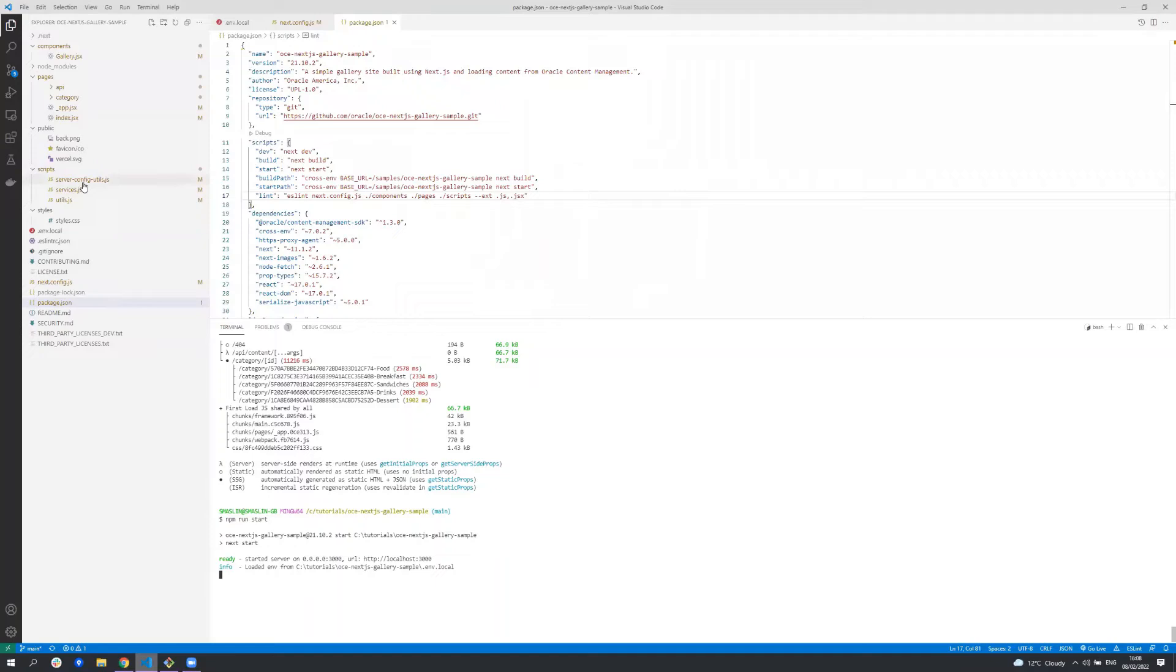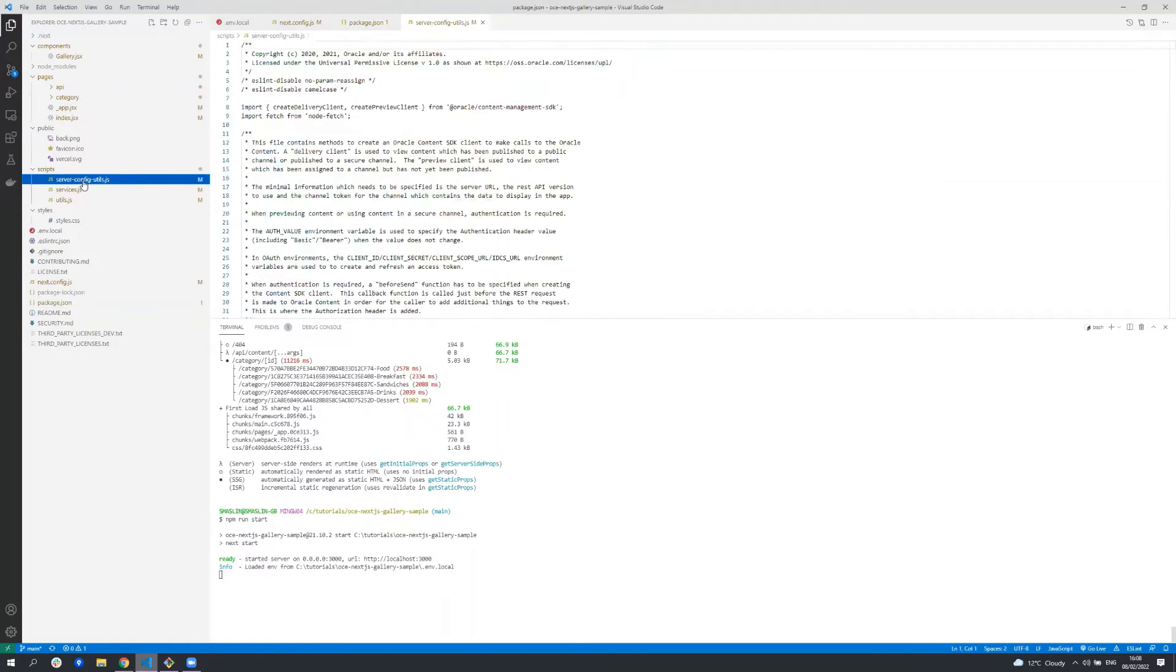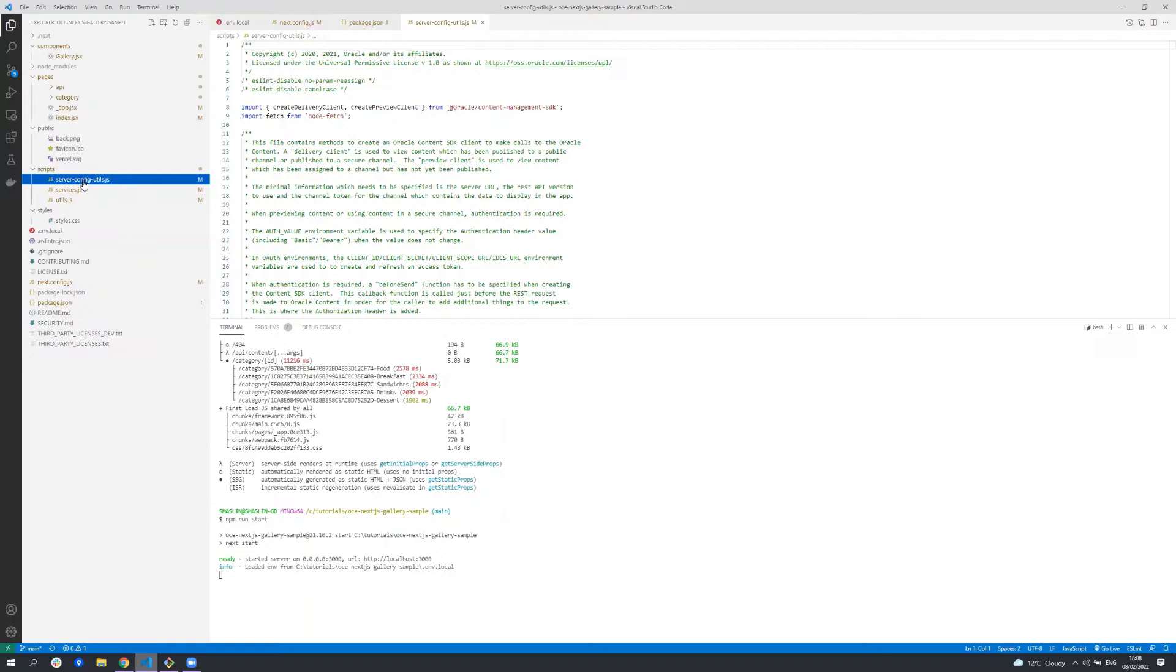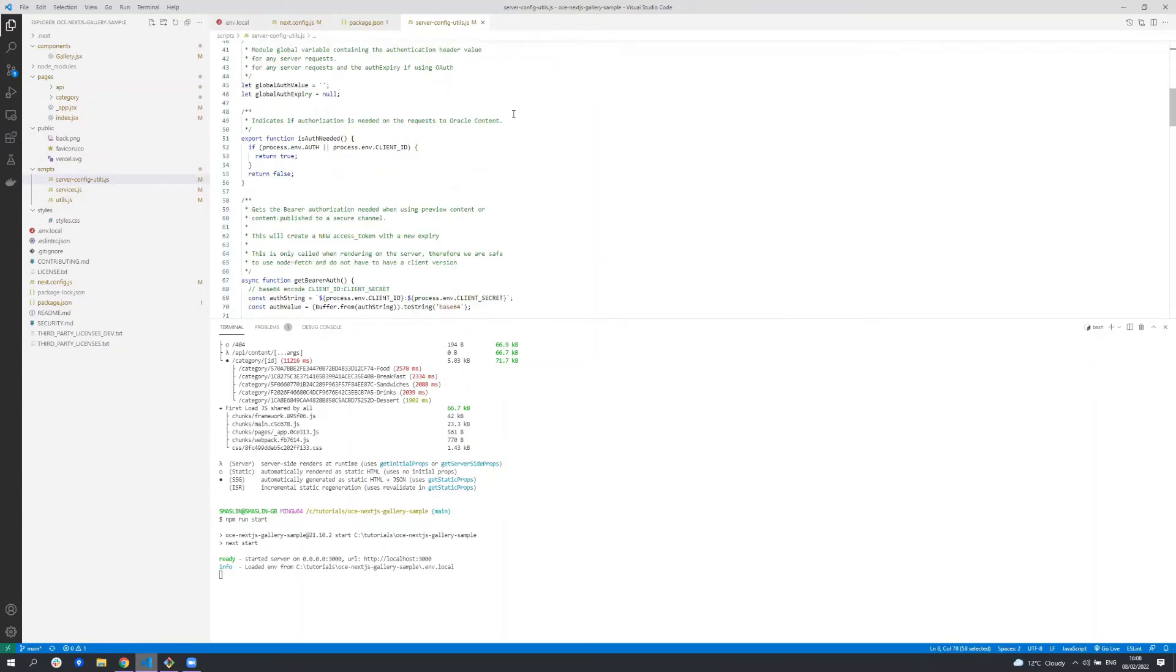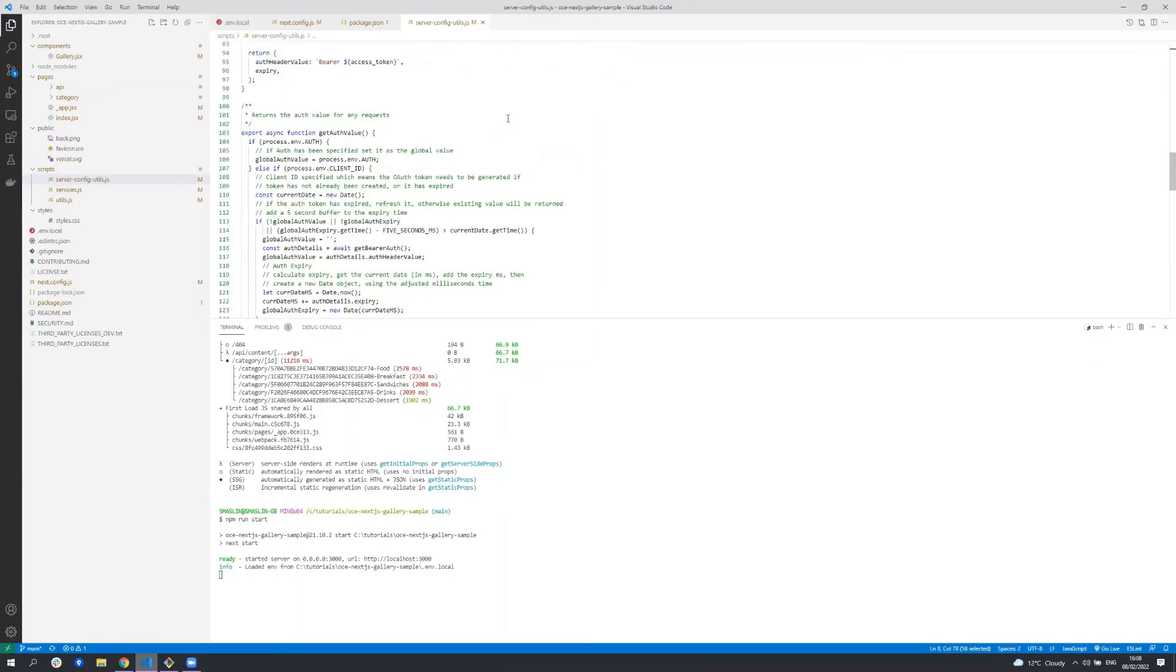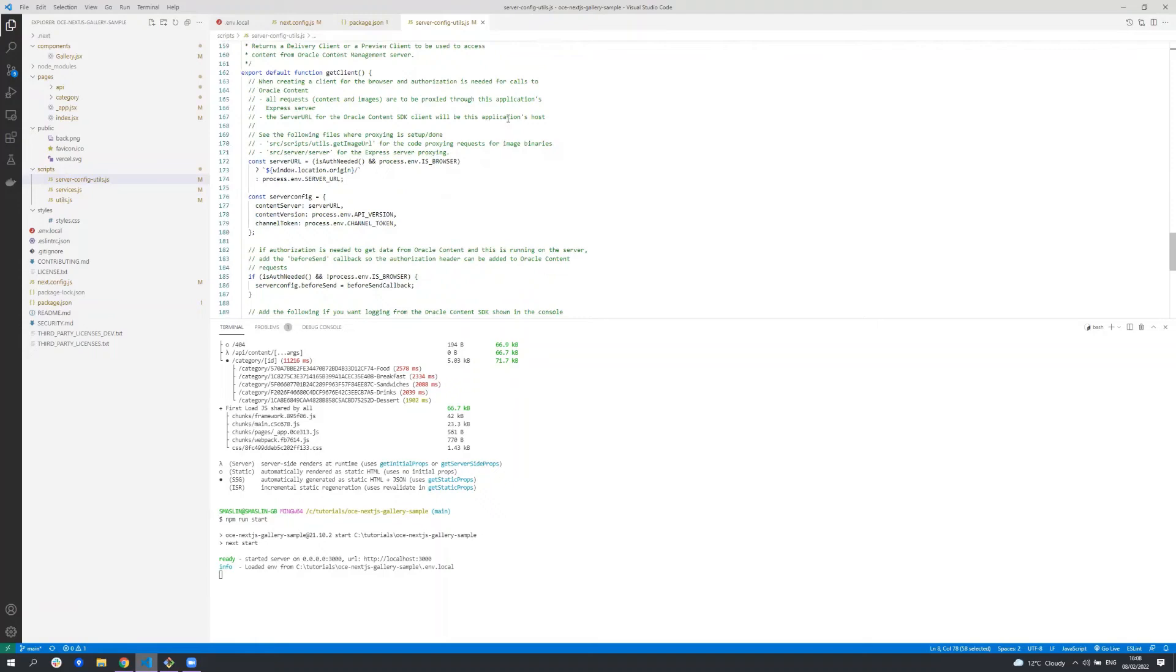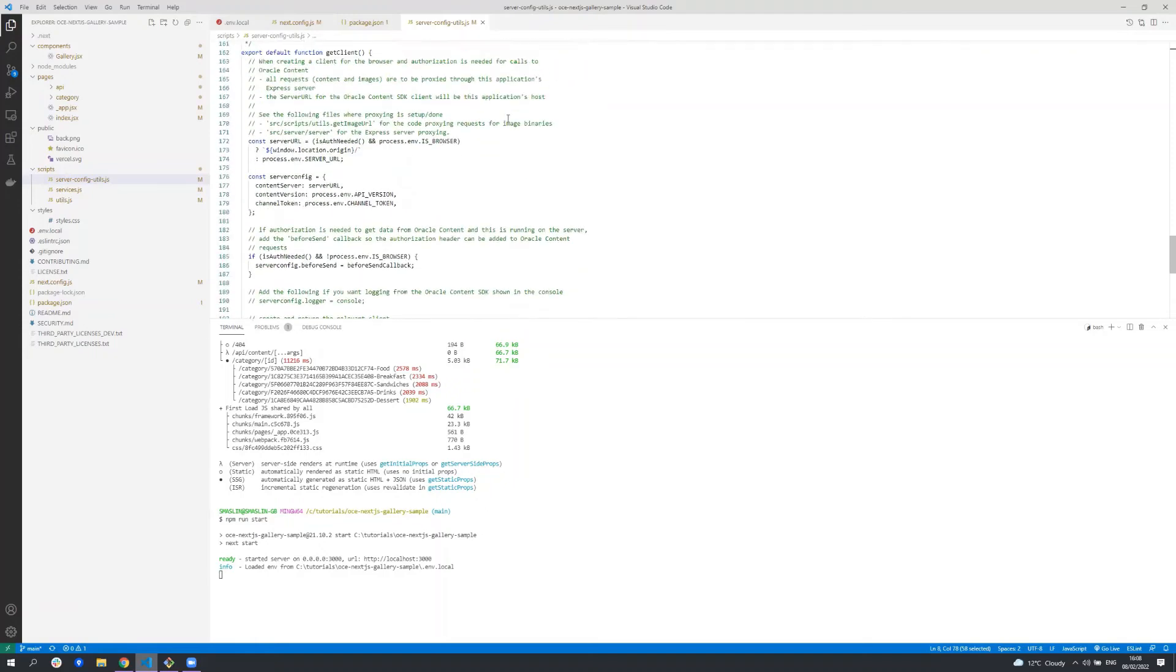Let's start with the scripts folder. This is where we have all the code related to getting data from Oracle content management. Oracle content management makes available a content SDK for anyone who wants to build a headless application in a framework such as Vue, Angular and React. Server content utils is where we are creating the Oracle content SDK. You can see at the top here we're importing the methods from the content SDK. At the bottom of this file we are creating the actual content client. We're using the values from the .env file that we spoke about earlier.